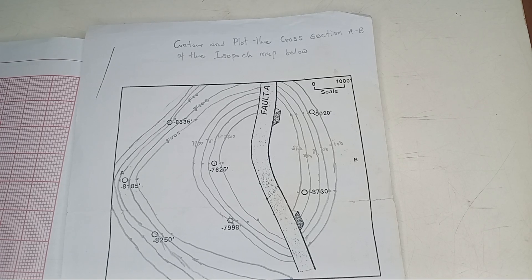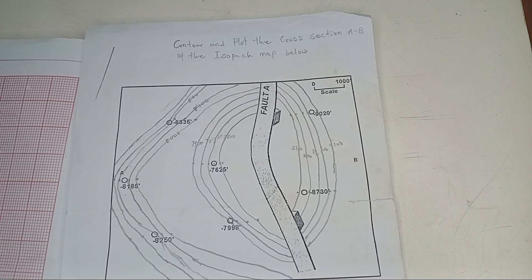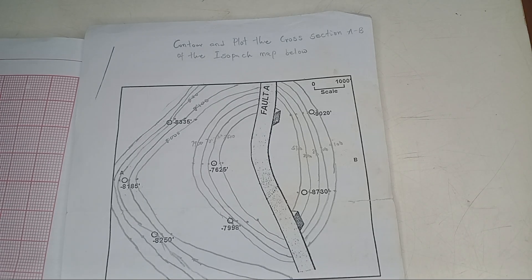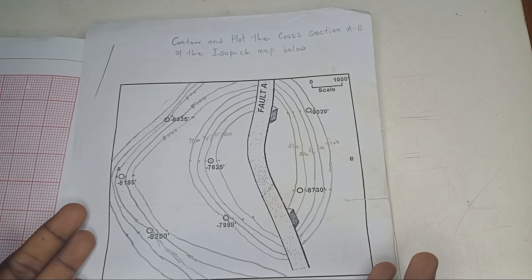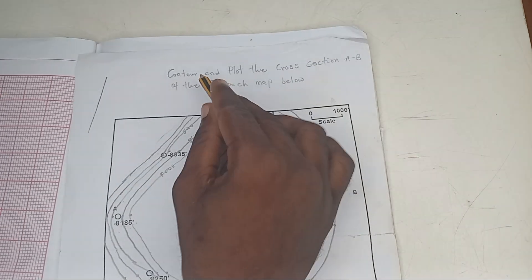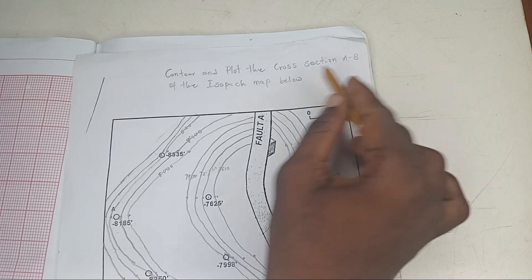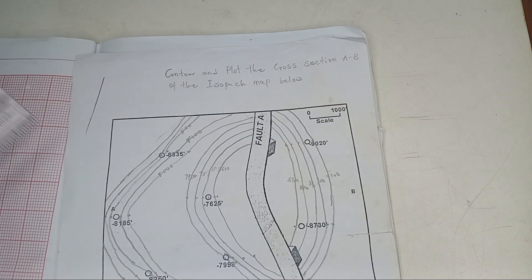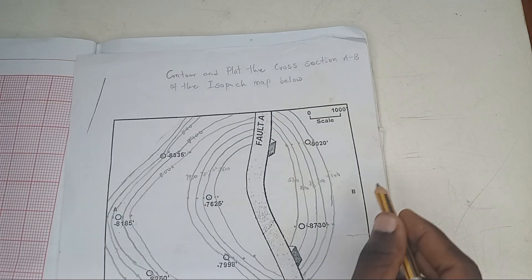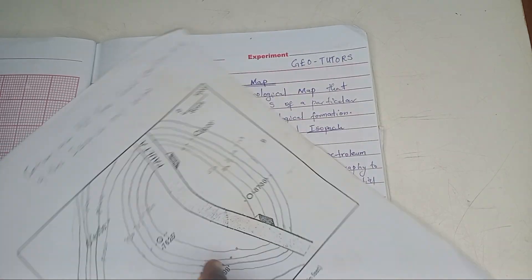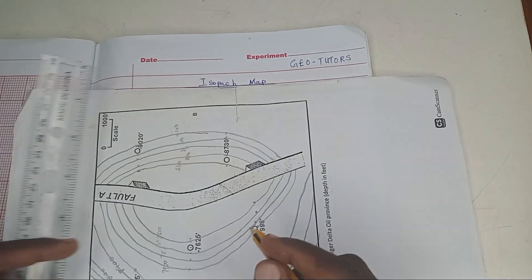Good day everyone, welcome to GeoTools. Now we are in the third phase of our video, so we're going to draw the cross-section of the map that we'll contour. You can see, contour and plot the cross-section of A, B. So this point A, this is B. So we're going to join A to B together.